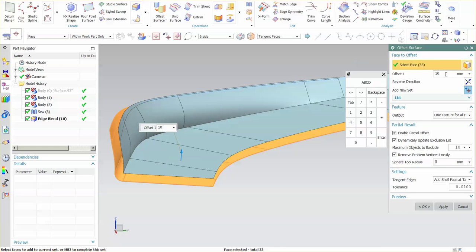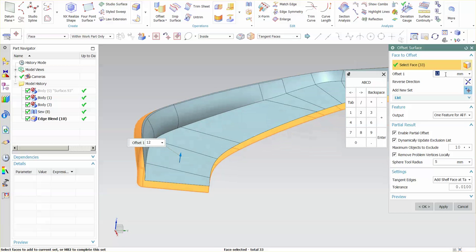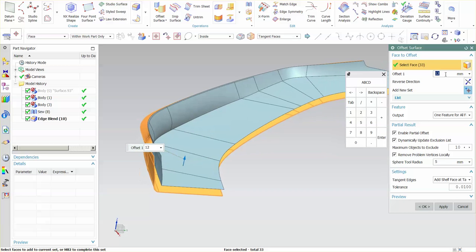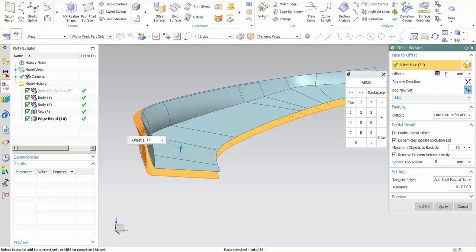And this is what happens when you have a fillet that can't be offset. If I bring this up to let's say 12, you'll see the offset still goes in. But it removes the fillet completely. So very powerful tool, very capable tool.